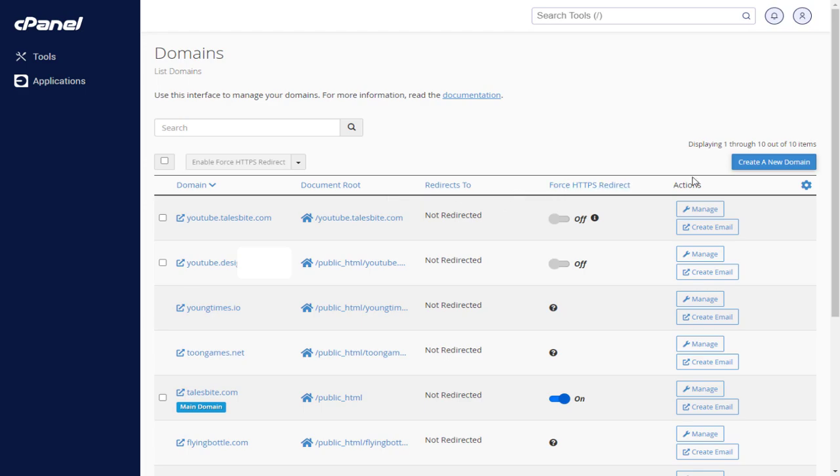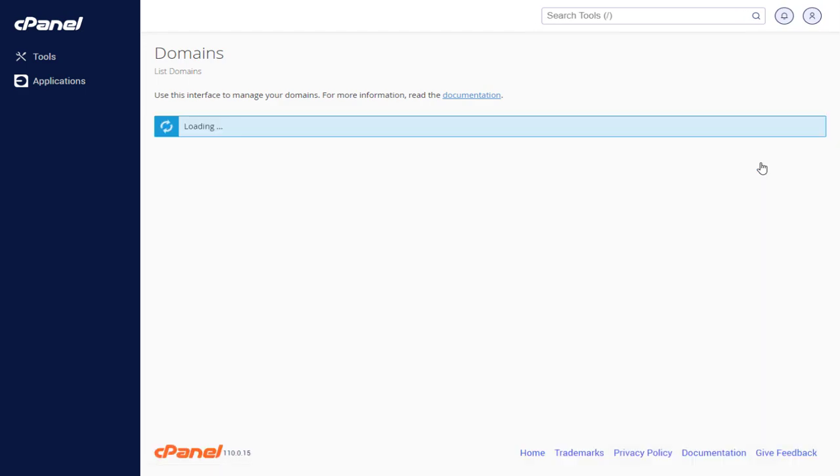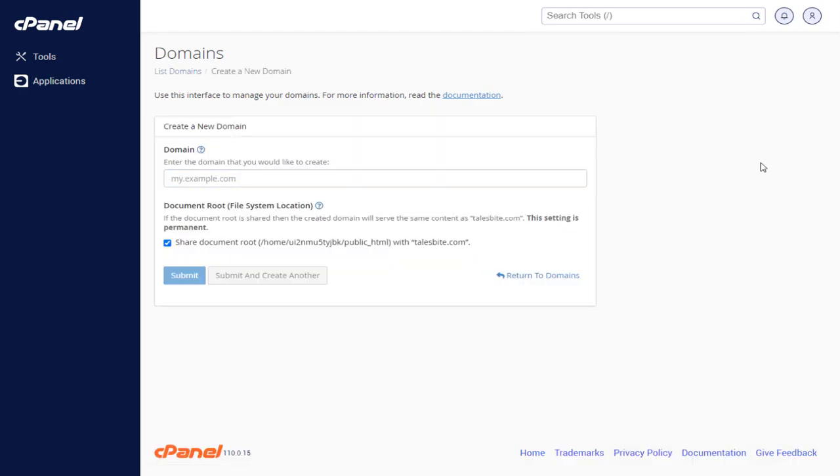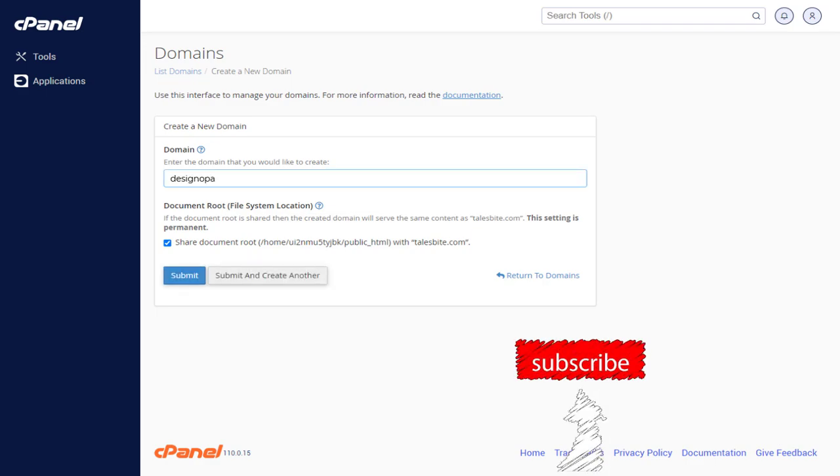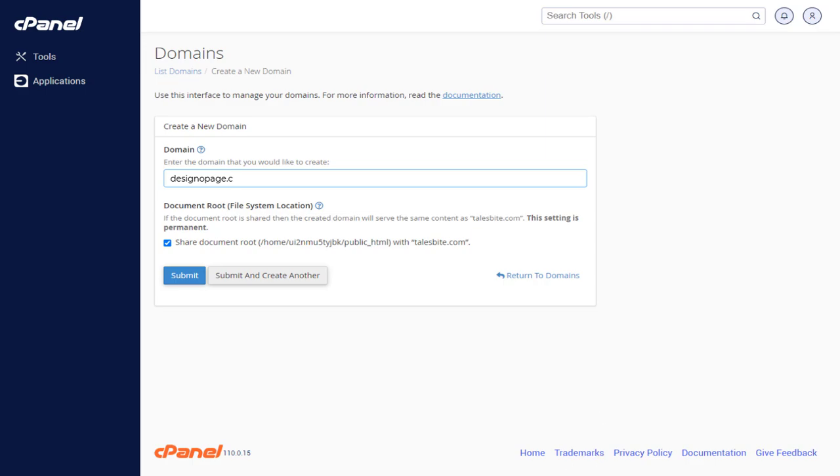To add a new domain, click the blue button labeled 'Create a New Domain'. In the domain field, enter your new domain name. I will add my domain here, designopage.com. You need to enter your own domain.